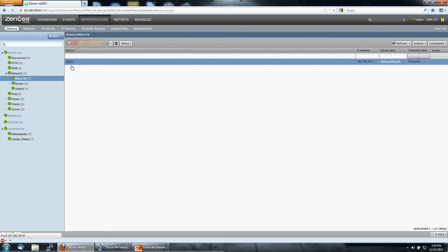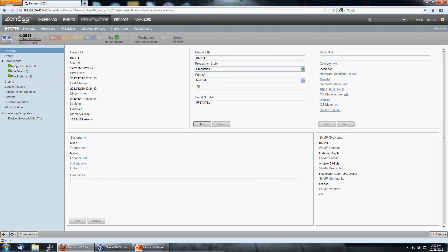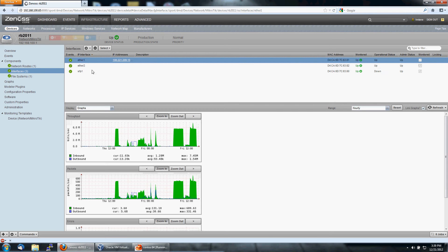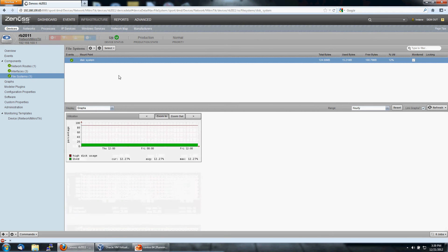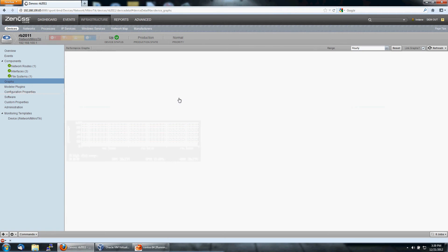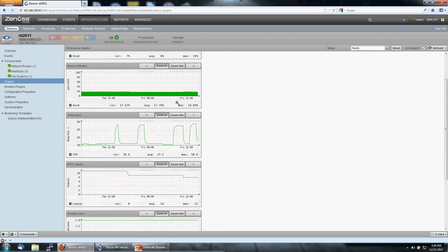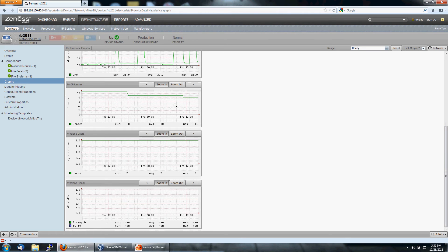We do get a little bit more data from this guy. If we look under here, you can see network routes because this is a router. You've got three interfaces that are being monitored. The file system on the router is being monitored, and you have graphs of CPU and memory utilization, as well as some other parameters you might care about on a router.